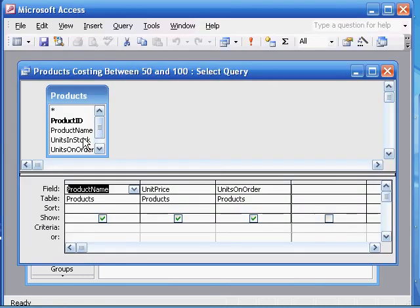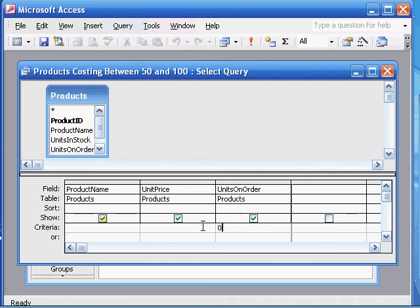And so now we want to specify the criteria. Namely, the units on order is equal to 0. Units on order, the criteria is 0.